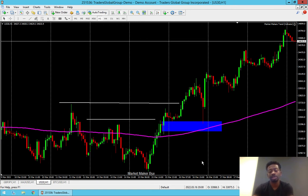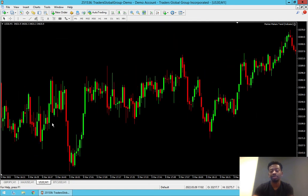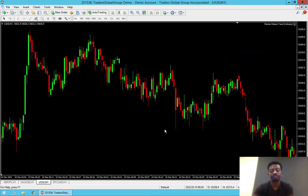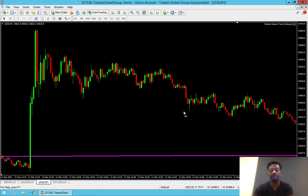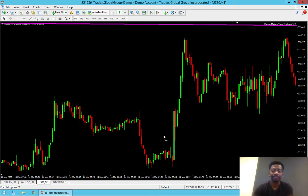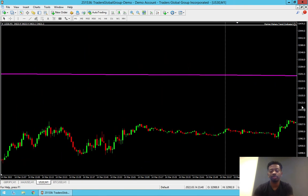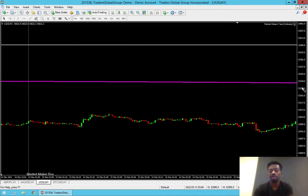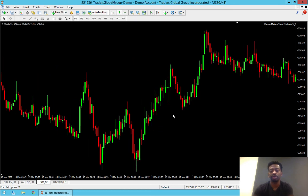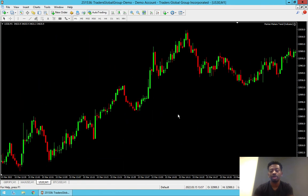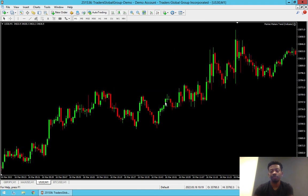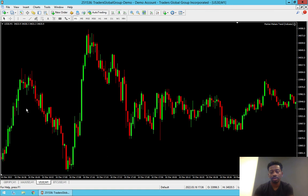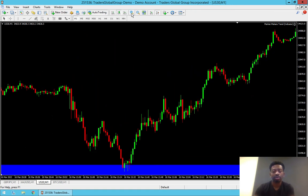When that happens, price has got to come back to retest that order block. As you can see, on the 16th it came back to test it and then took off. Let's go all the way down to the one-minute time frame and take a look at the 16th. We're going down to the lowest time frame to find our setup. On the 16th, it came back to retest that order block — boom boom boom. Wait for the drop... there's the drop, right to our order block.